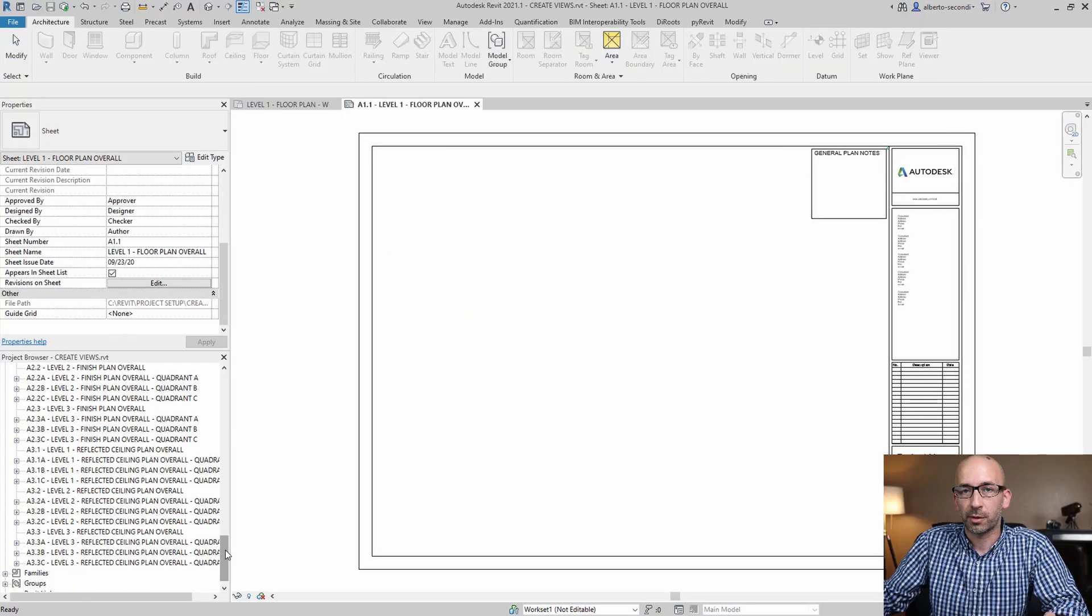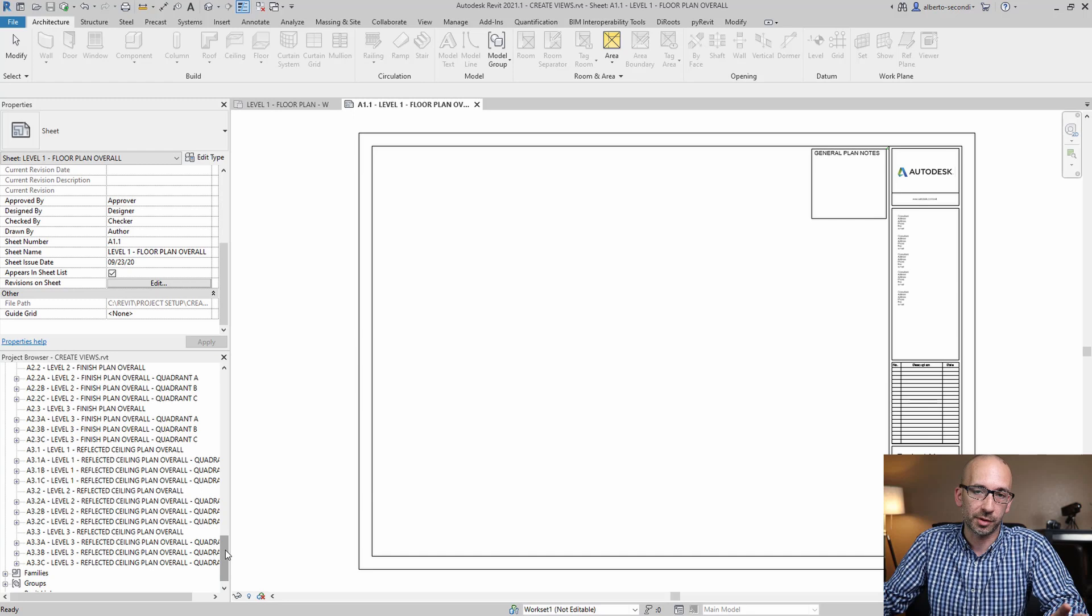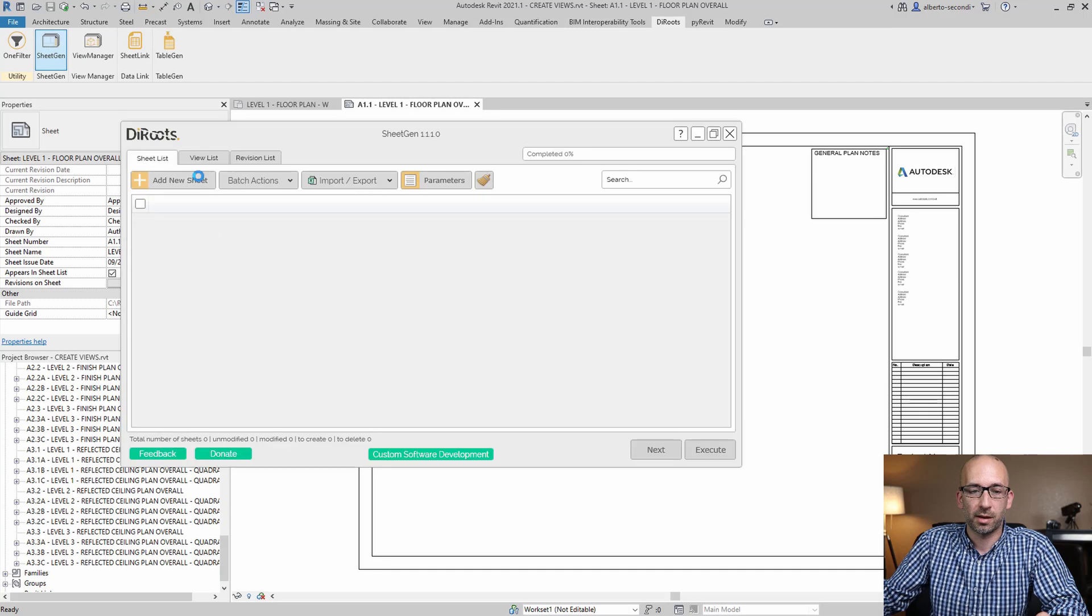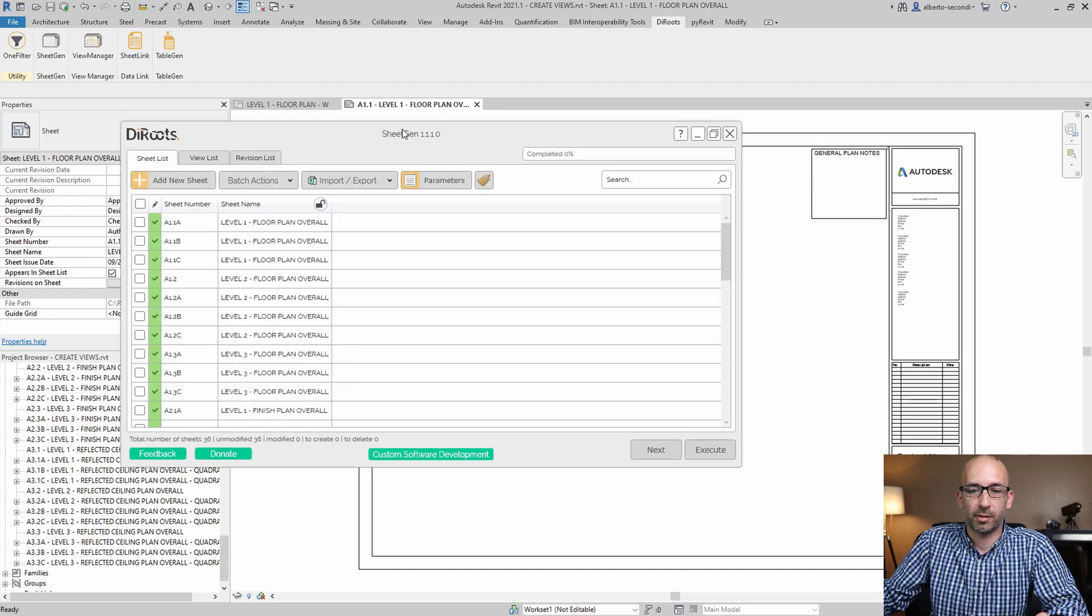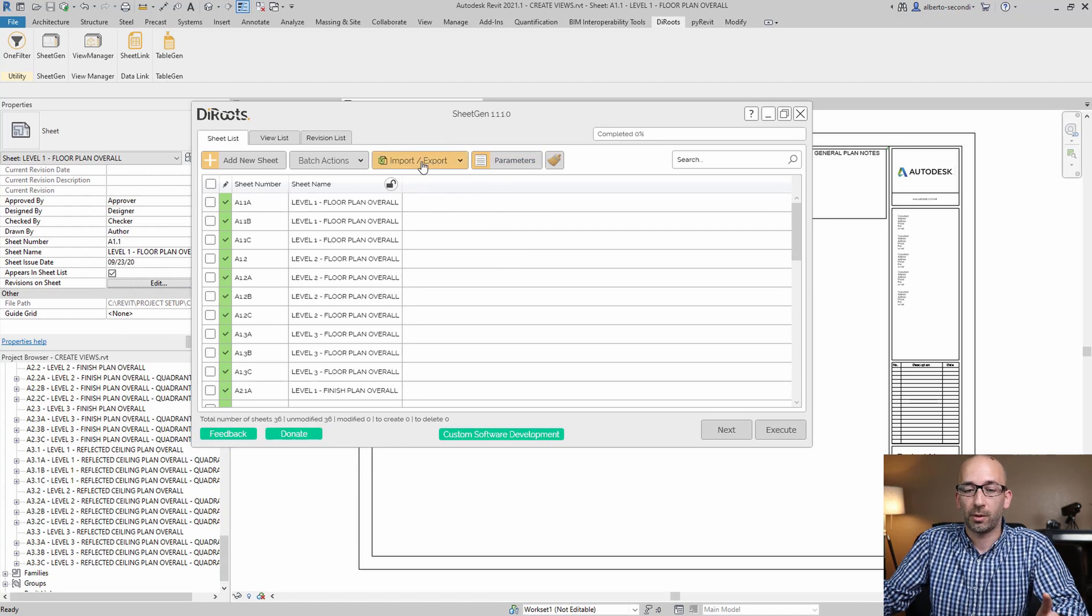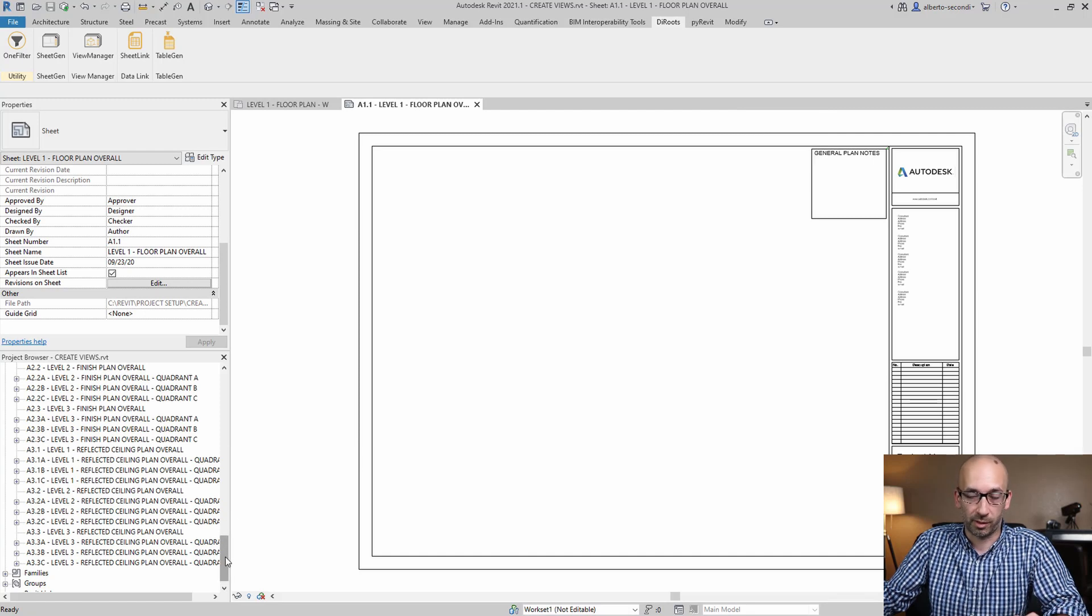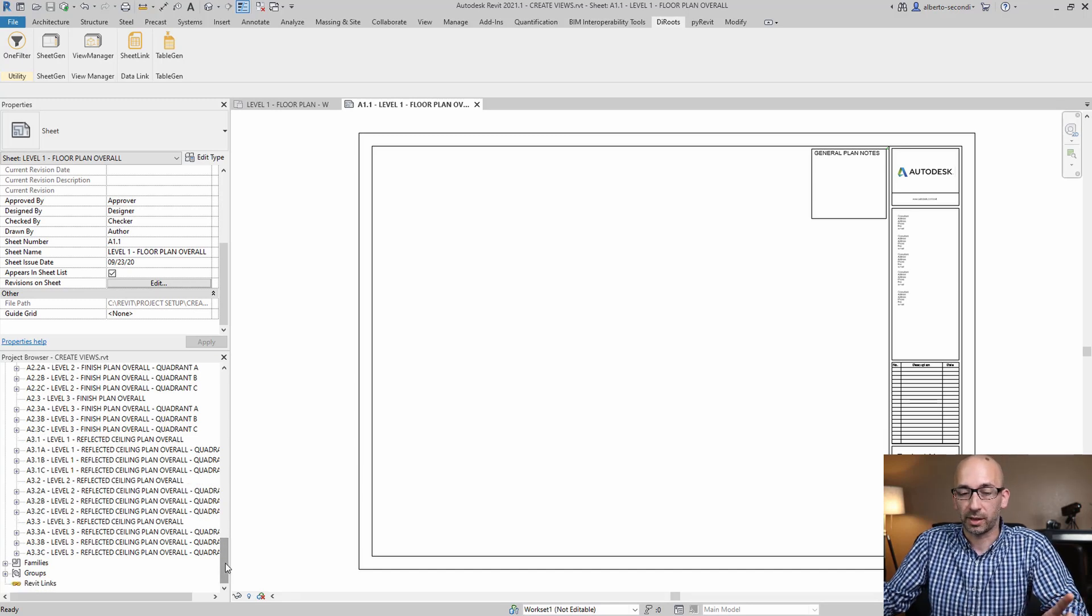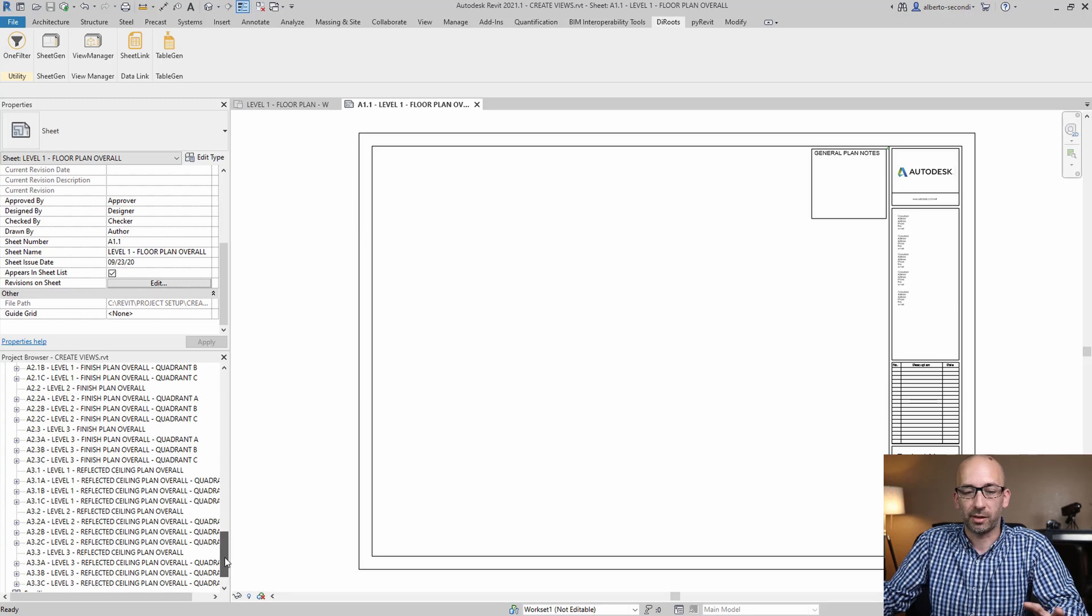So now to place views on sheets, we have a few options. You can either use the deroots and SheetGen and place views on the sheet using these tools, or you can use the method that I showed in the video that I'll put in the description in card, or there's a way to do it with Dynamo in just one click. Now that takes a little bit of setup.